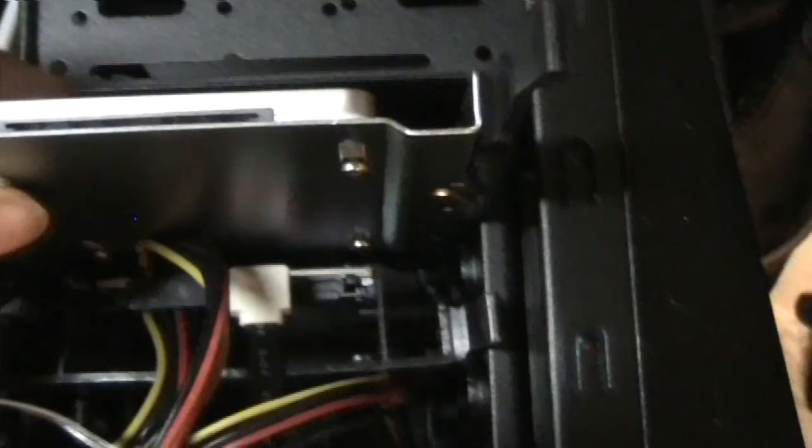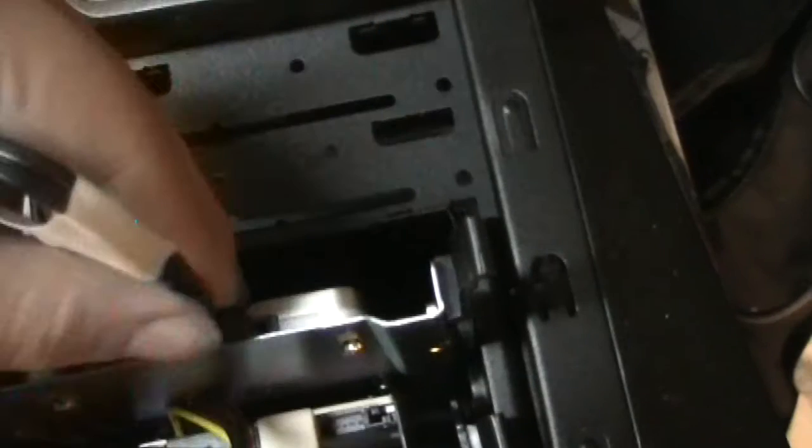So just sliding the drive in here. I'm going to leave it up for a while so I can get the cables attached. I'm going to attach the SATA cable. This is pretty self-explanatory.